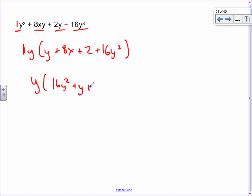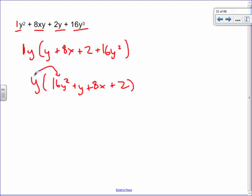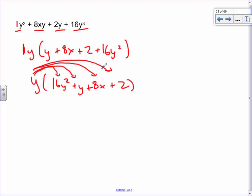Working backwards: to make y cubed with y out front I need y squared inside. For 8xy with y outside I just need 8x. For 2y with y outside I just need 2. For 16 with y outside I need 16. Written from highest to lowest exponents: y(16y² + 8x + 2 − y)... and we can always check our work. Y times 16y squared gives 16y cubed; y times 8x gives 8xy; y times 2y gives 2y squared... it usually doesn't take more than a few seconds. That's called a common factor: find what's common among all terms and pull it to the outside of a bracket.